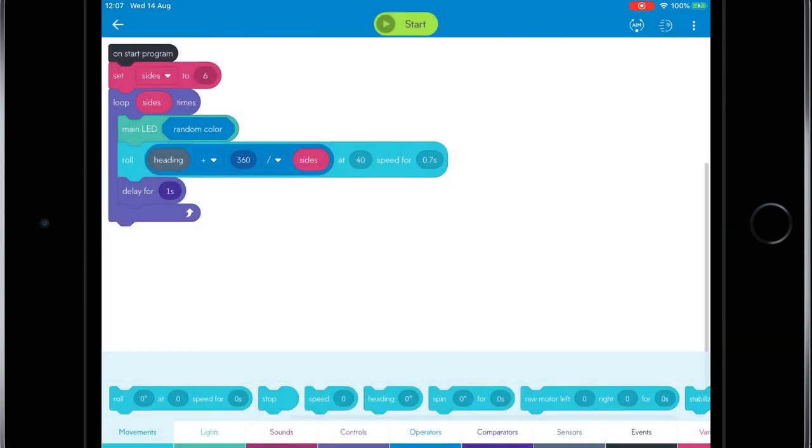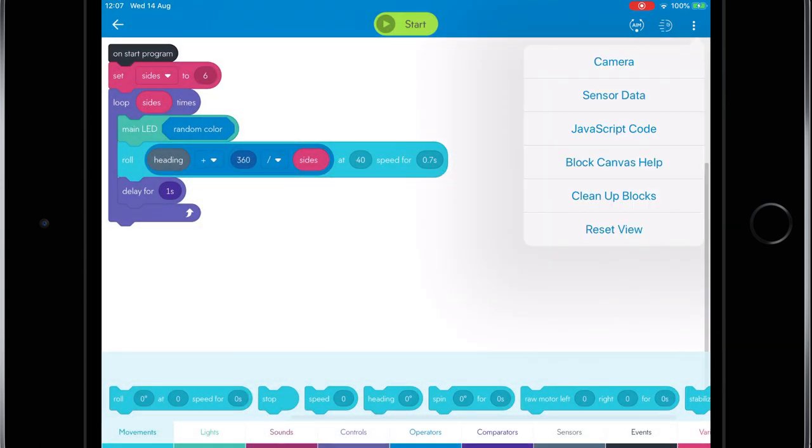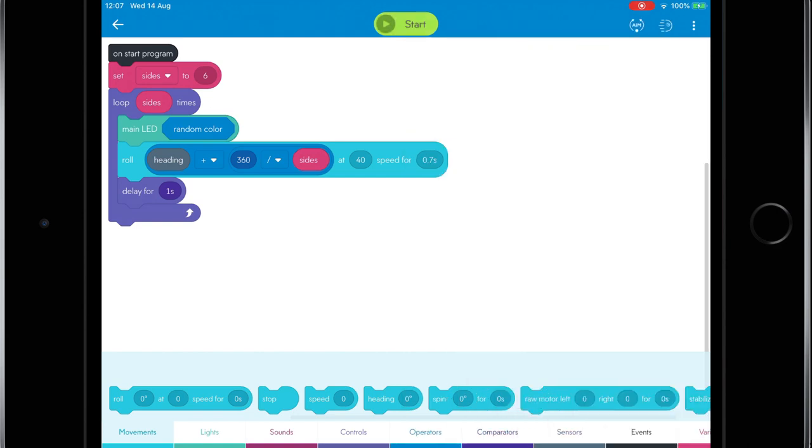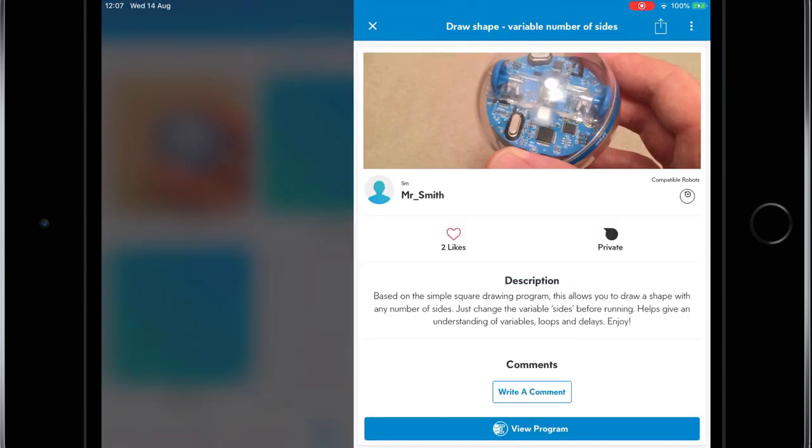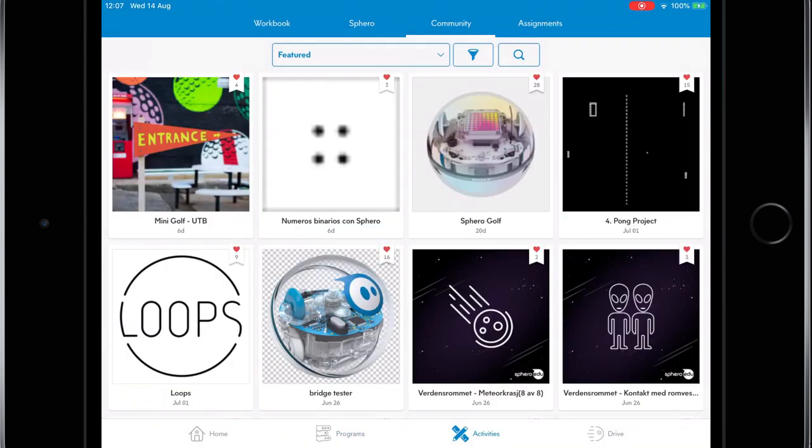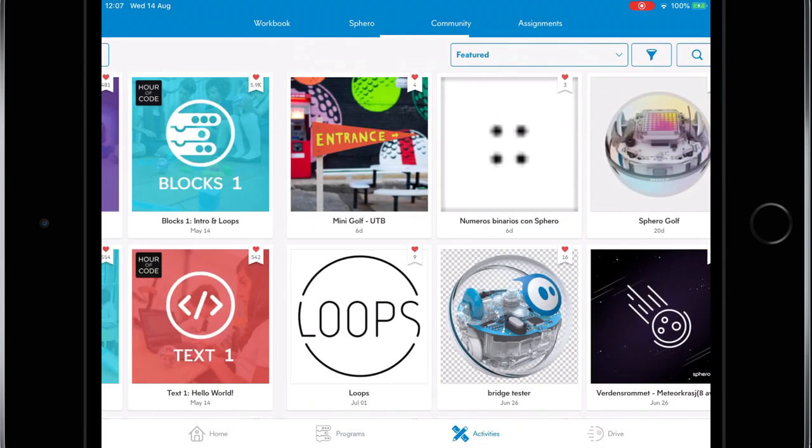For anyone ready to move on to programming Sphero in JavaScript we can also choose to view the JavaScript code for the program we've just written. I think I'd need a little bit of help before I was ready for that but I'd be able to find help within the app by looking at some of the Sphero activities.